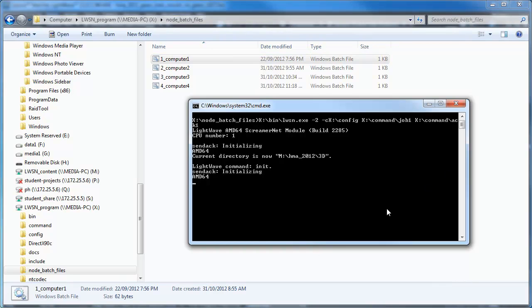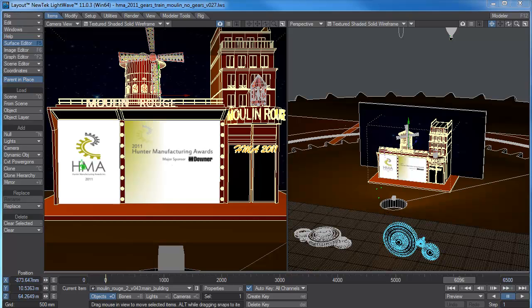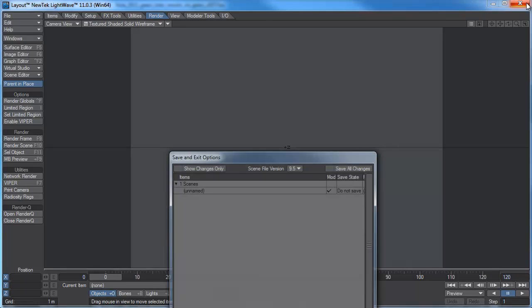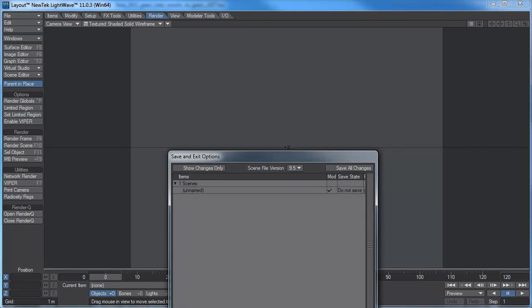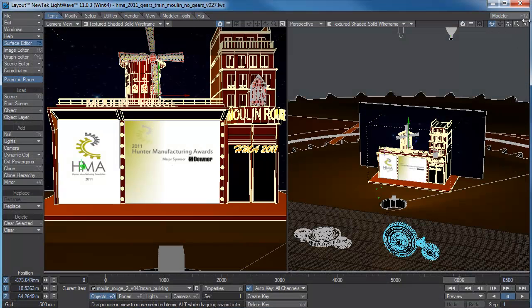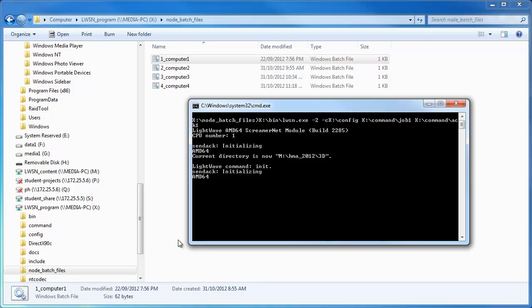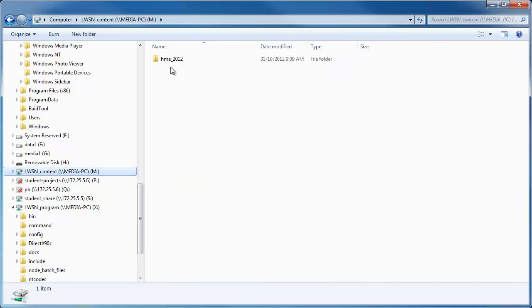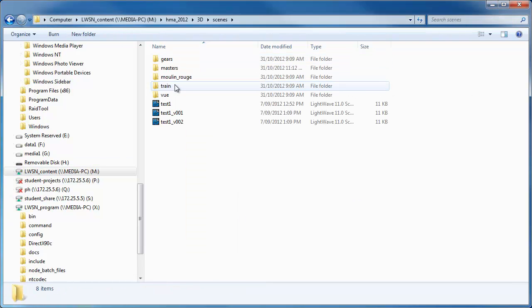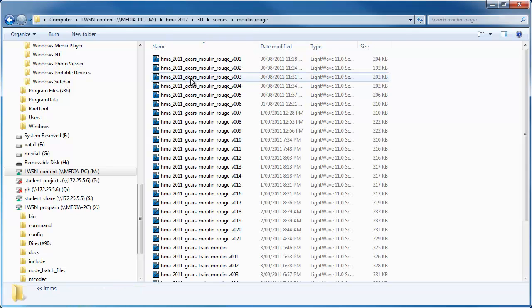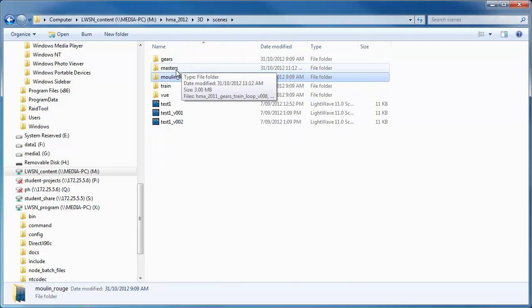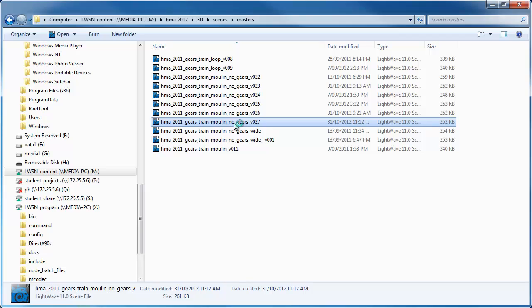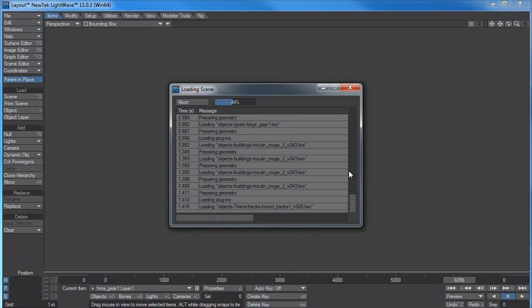I've got the other computer running as well, so I'm just going to go to Lightwave. I've got a couple of ones open here, I'll just shut these down, save and exit. I'll make sure I'm opening up the right one, as I've seen I had a couple open. I'm just going to go to my content 3D scenes, whoops wrong one, masters, grab that one. That's the one we set up.